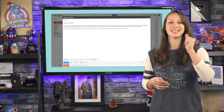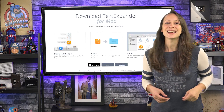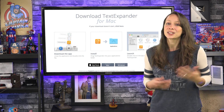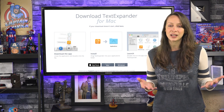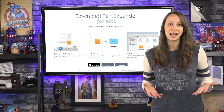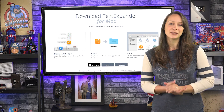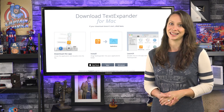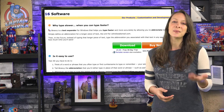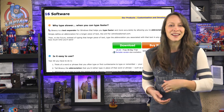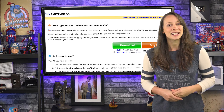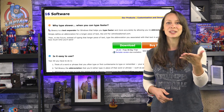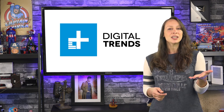Text Expander is Mac only and costs $44.95. It's totally worth it if you'll use it a lot, and I love to support developers who work hard to make my life easier. And don't worry, I won't leave you PC users out — Breevy is a popular option for Windows that you can check out.